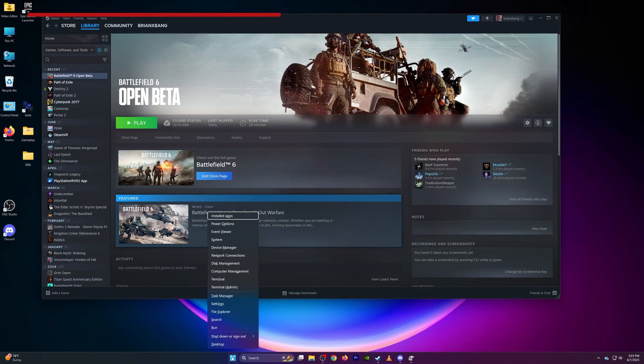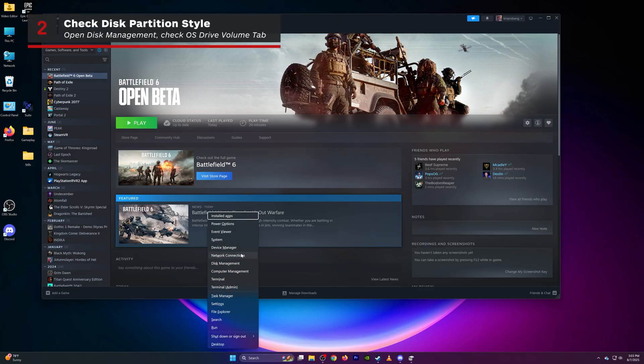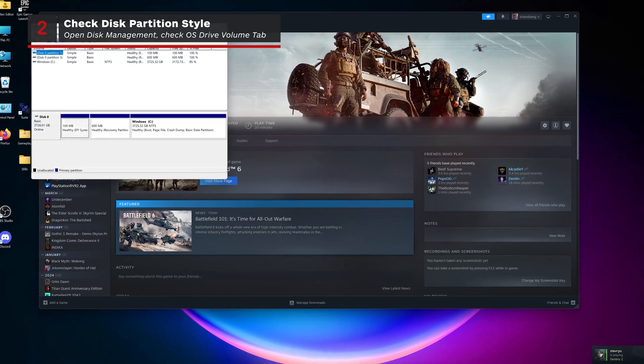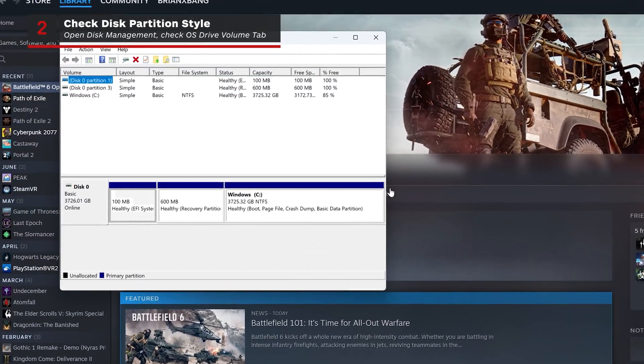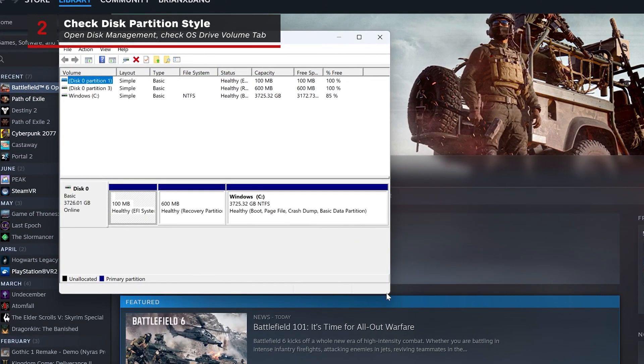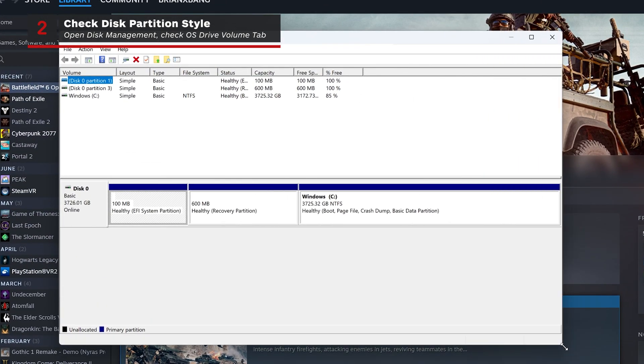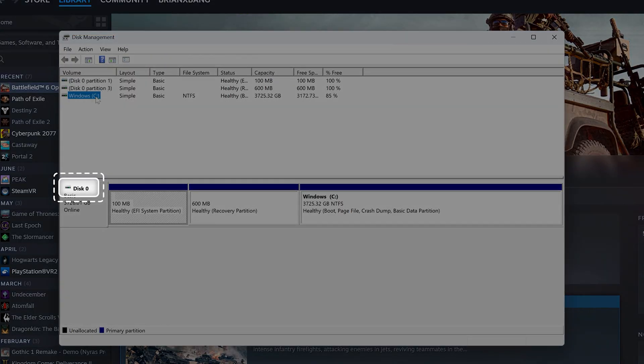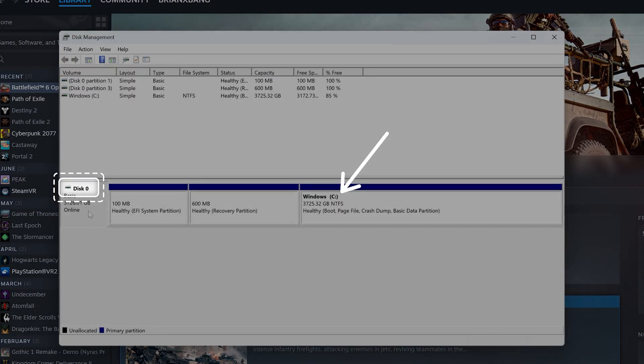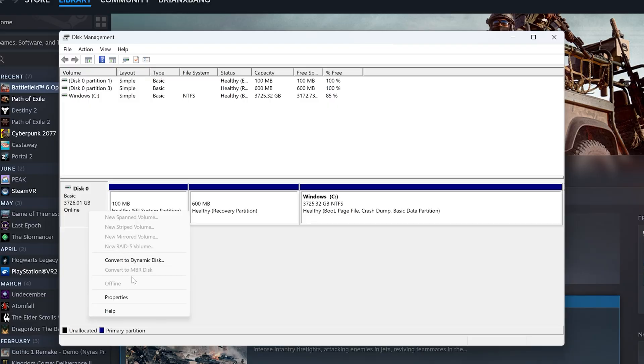Now, type in Disk Management into the start menu and run it. Find the disk where Windows is installed, usually labelled C. Right-click the disk number on the left of the Windows C drive in the lower graphics menu, which is likely to be Disk 0.